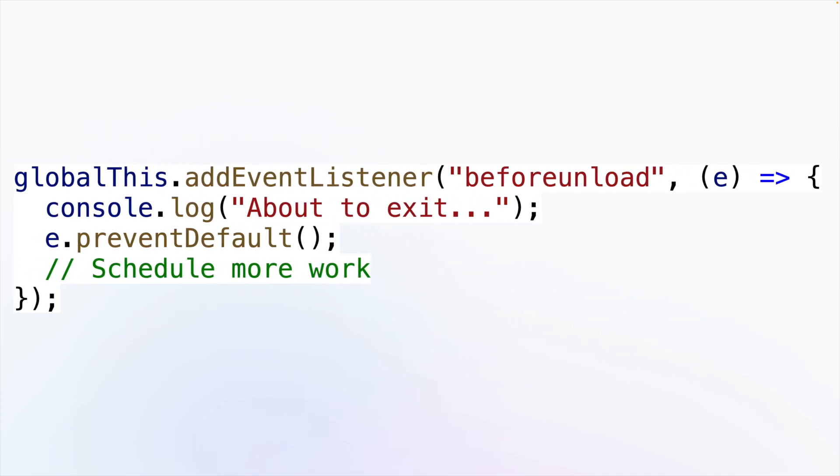Before Unload is fired when the runtime has no more work to do and is about to exit. You can use it to schedule more asynchronous work like timers or network requests which will keep the runtime going.